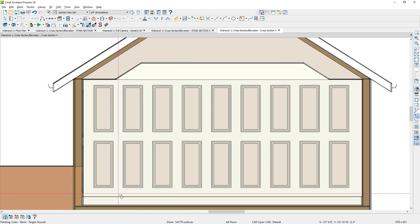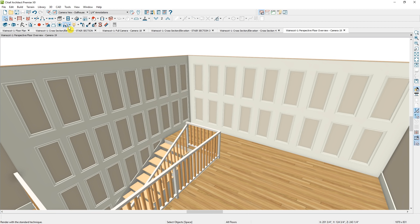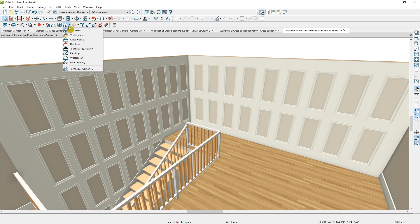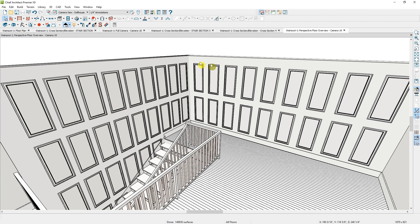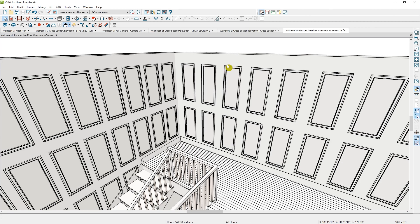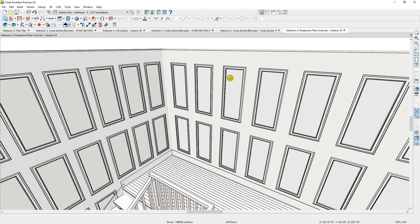Let's go into the camera view and take a look — and there we have our wainscot paneling on the back wall. Toggling on the technical illustration camera and zooming in, you can clearly see that inset paneling.